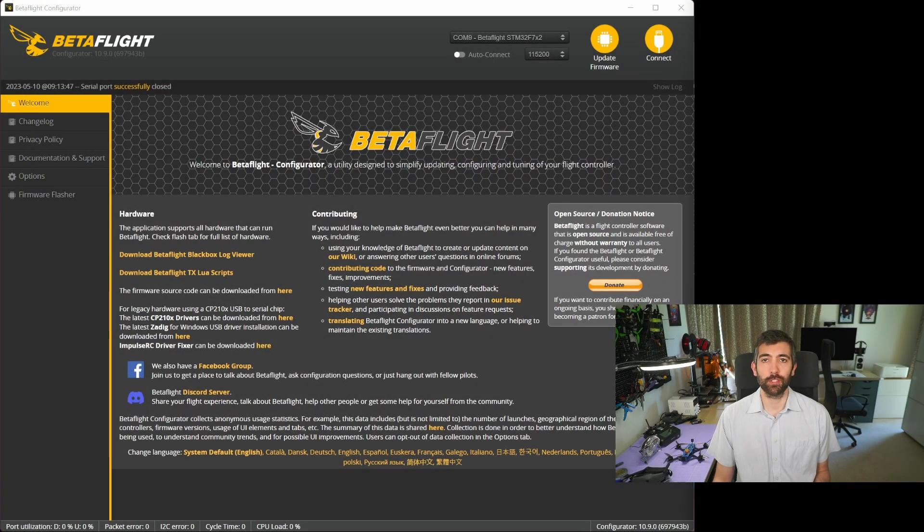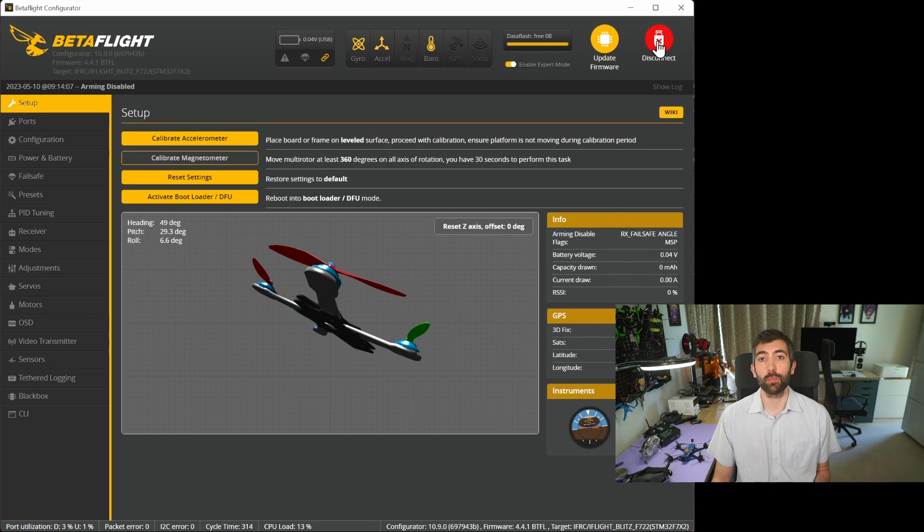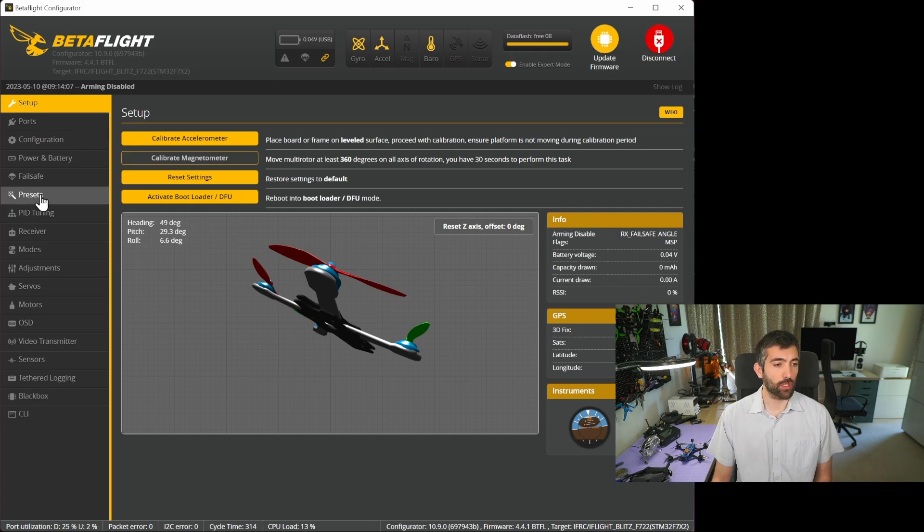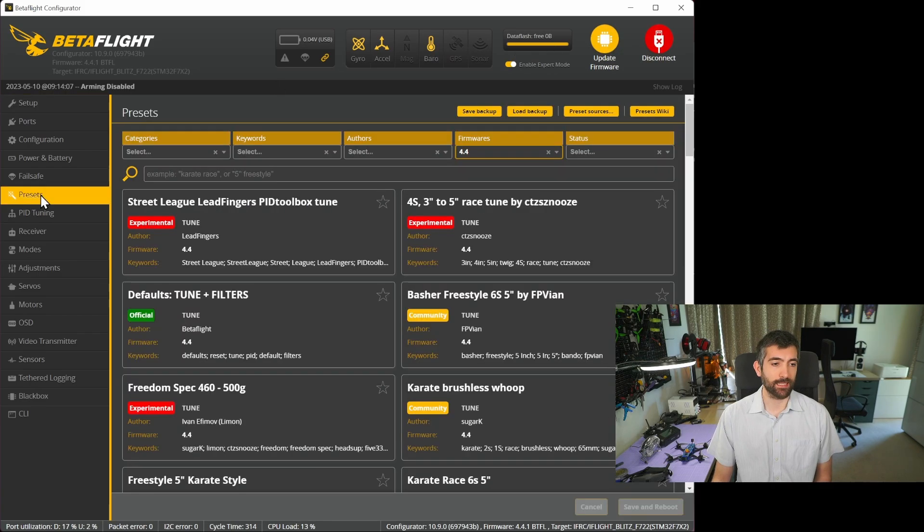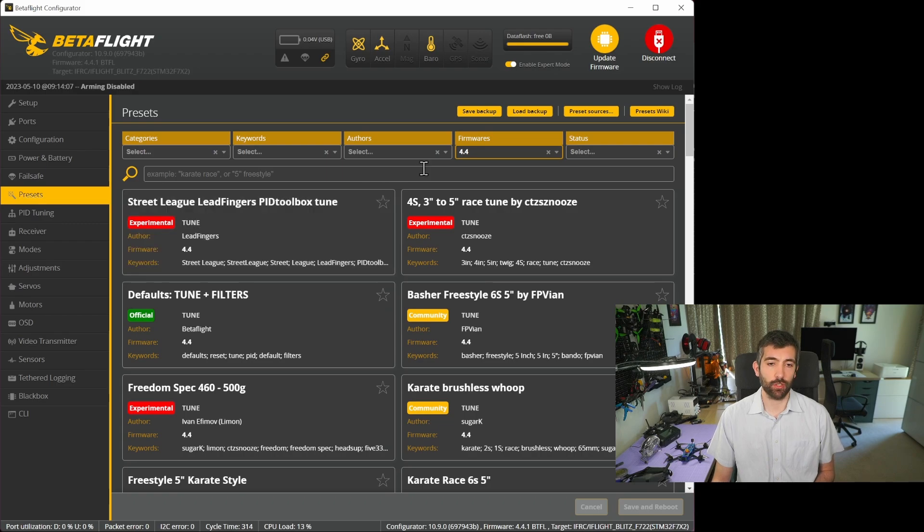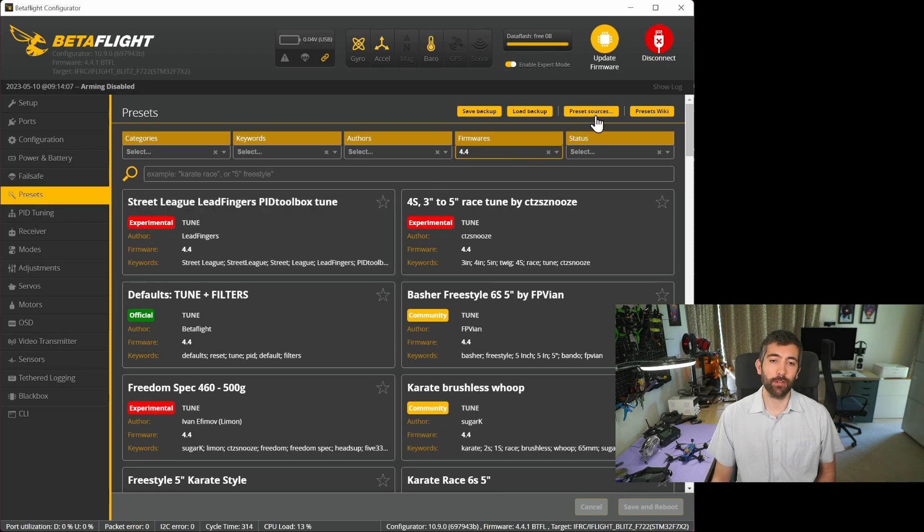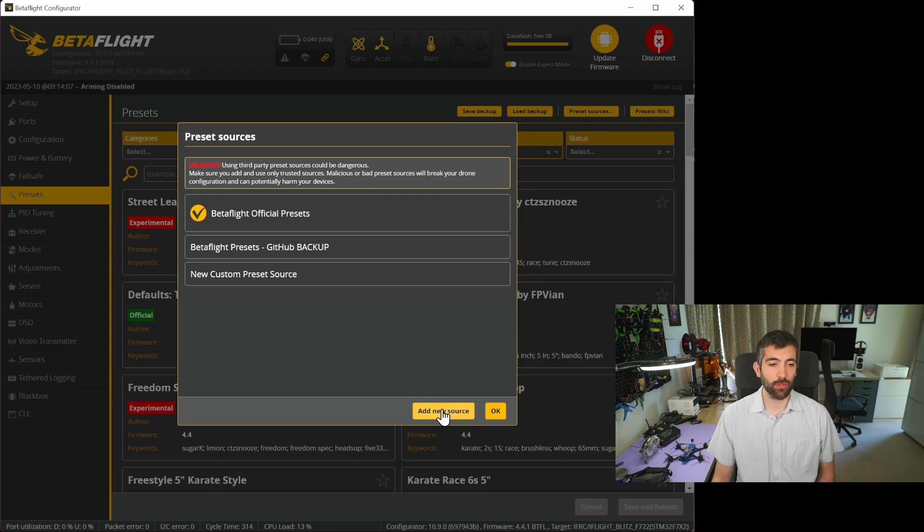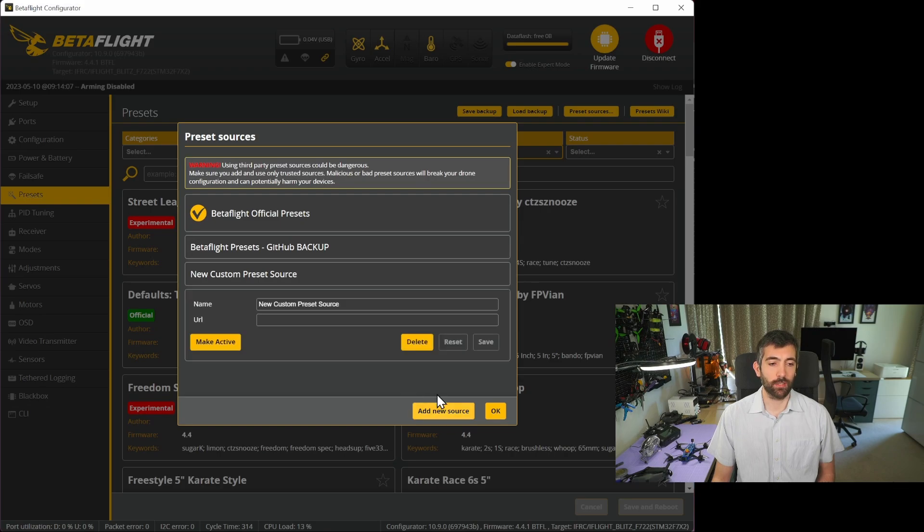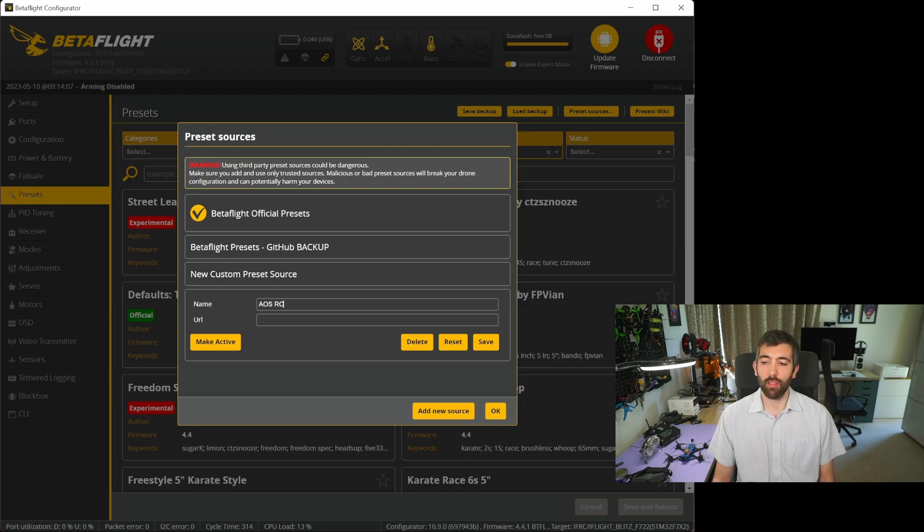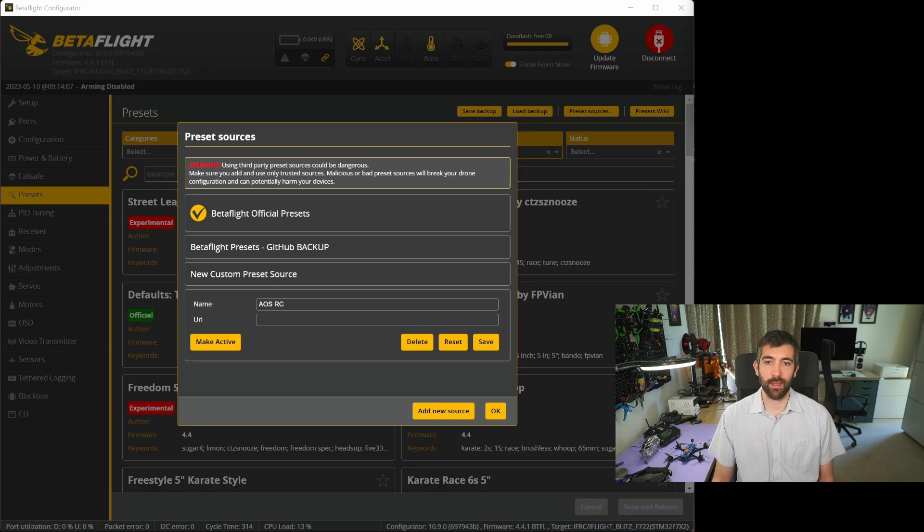The first thing you're going to want to do to use these new presets is add a new preset source in Betaflight Configurator. Jump into the presets tab after you've connected to your flight controller and go to the preset sources button. You're going to want to add a new source and give it the name AOSRC. The URL is going to be GitHub Chris Rosser Firmware Presets and I'll put a link to that down in the video description as well.